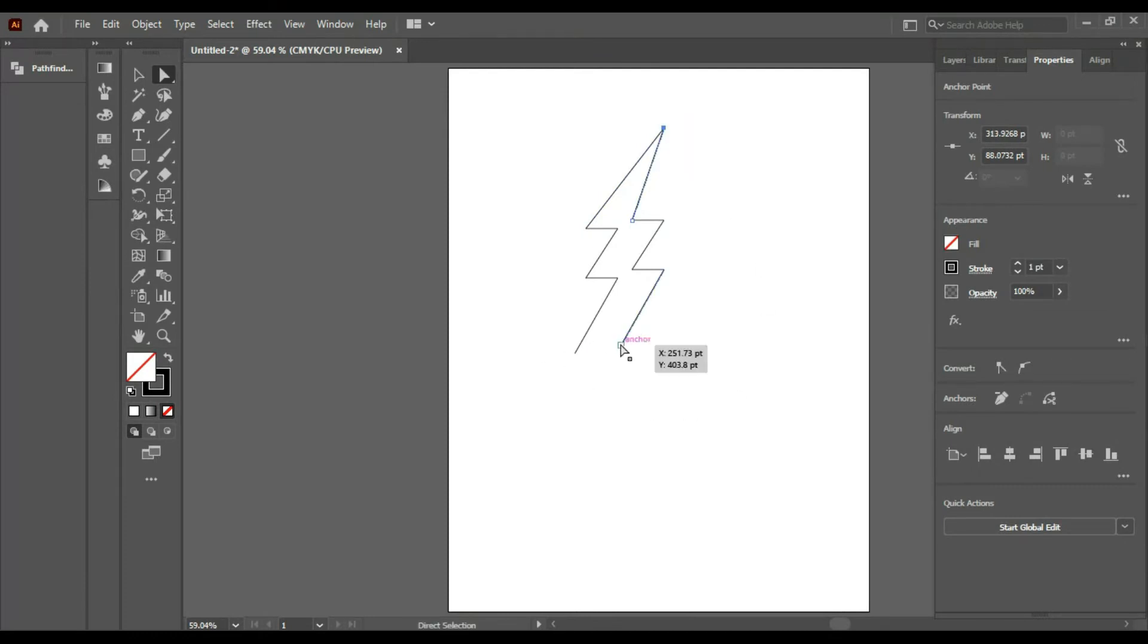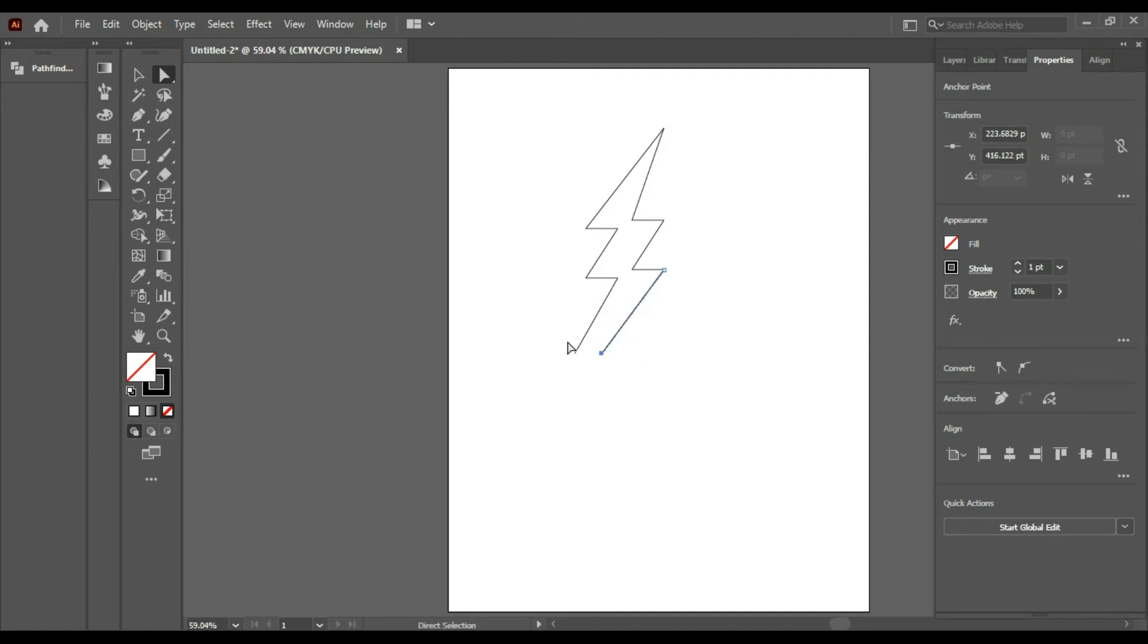Now you have to select this point and come closer to this, and then this. Yes, we just made it.